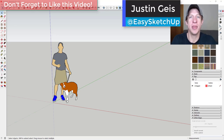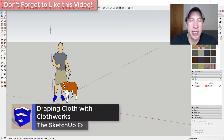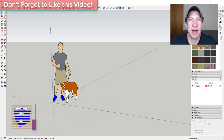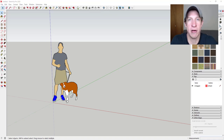What's up guys? Justin here with SketchUpEssentials.com, back with another SketchUp and Clothworks tutorial. In today's video, I wanted to make a video talking about how to use the extension Clothworks in order to simulate draping fabric over objects. It's meant to be a quick tutorial — partially just a reminder that this extension is out there, but also covering some interesting things you can do with it.